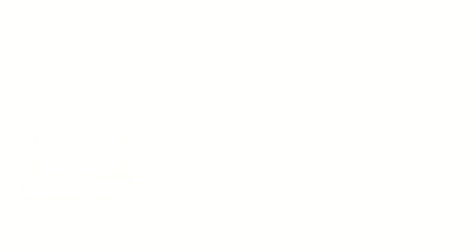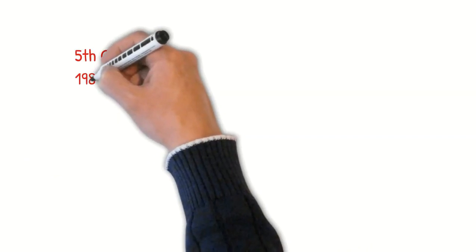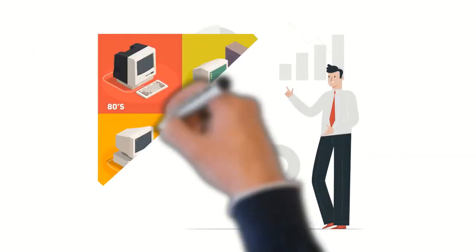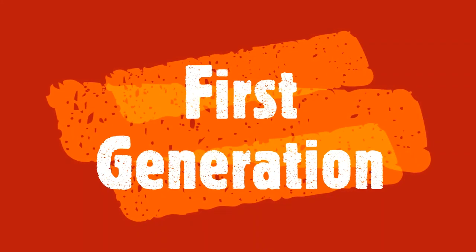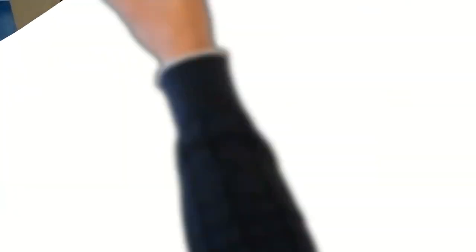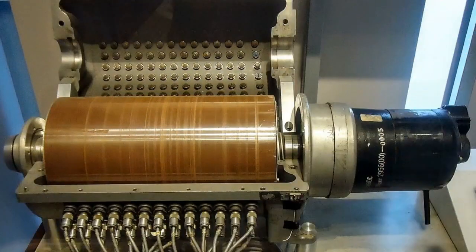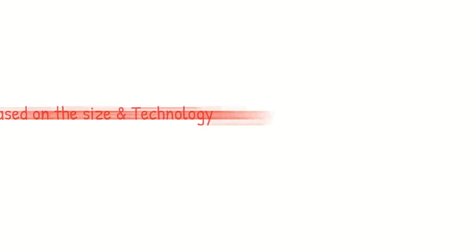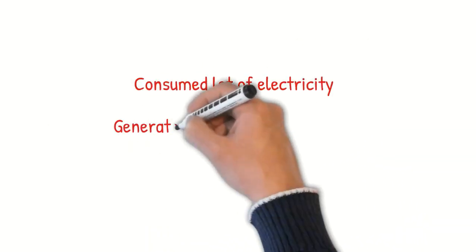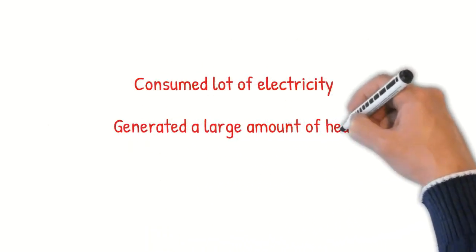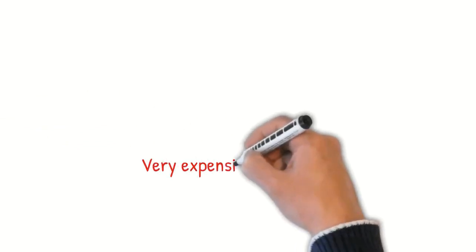The fifth generation is considered from 1980 onwards to the present day. Let's have a look into each generation and how it differs from the other. The first generation computers mainly used vacuum tubes and magnetic drums as memory, and these computers occupied a lot of space. Based on the size and technology used, they consumed a lot of electricity and generated a large amount of heat. Overall, this was very expensive to operate.